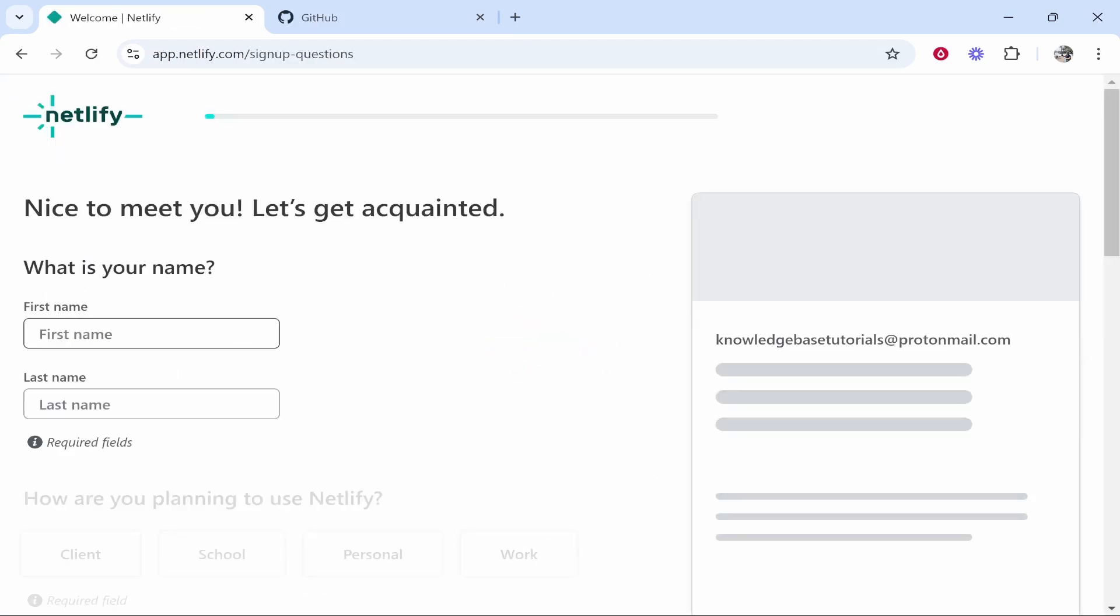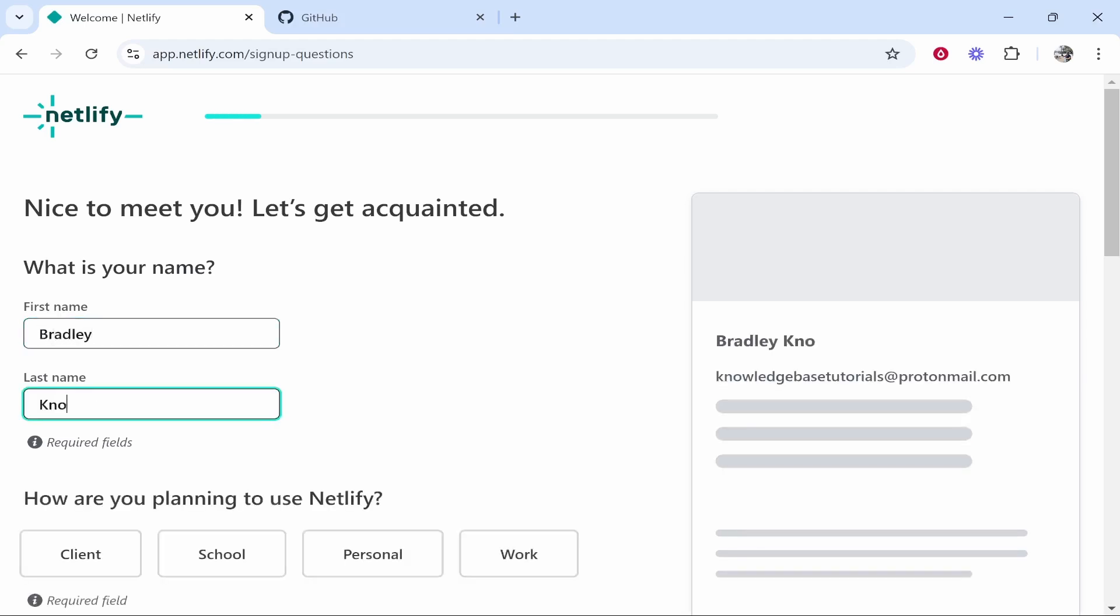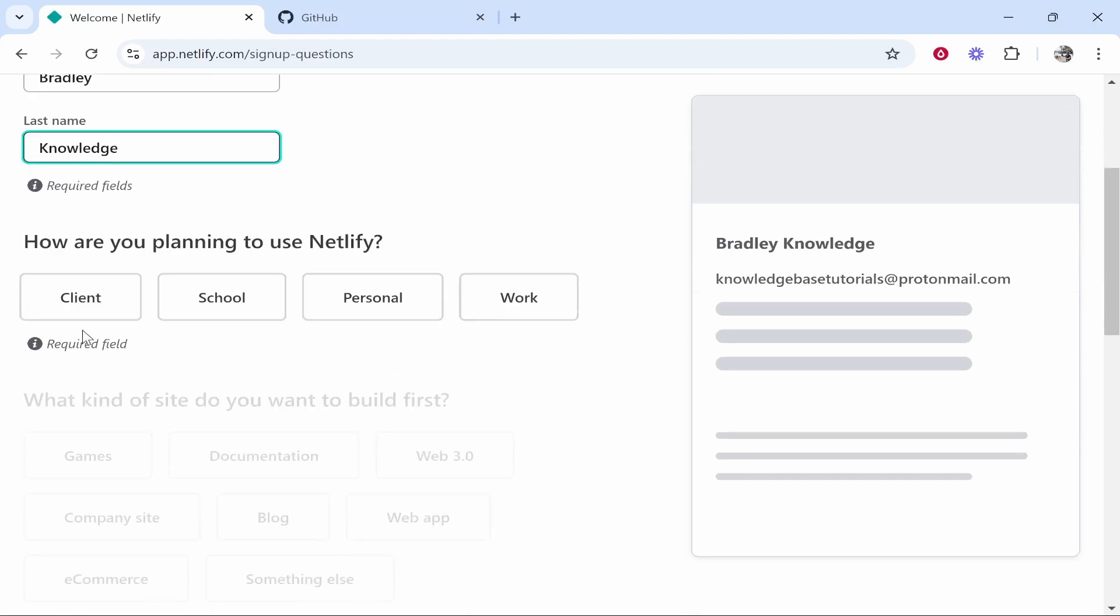your first time logging in with GitHub, you need to enter in some details. I'm going to enter my details here, Bradley Knowledge, and then choose how we're using Netlify. I'm just going to put here for personal and web app, I'm a freelancer or a hobby